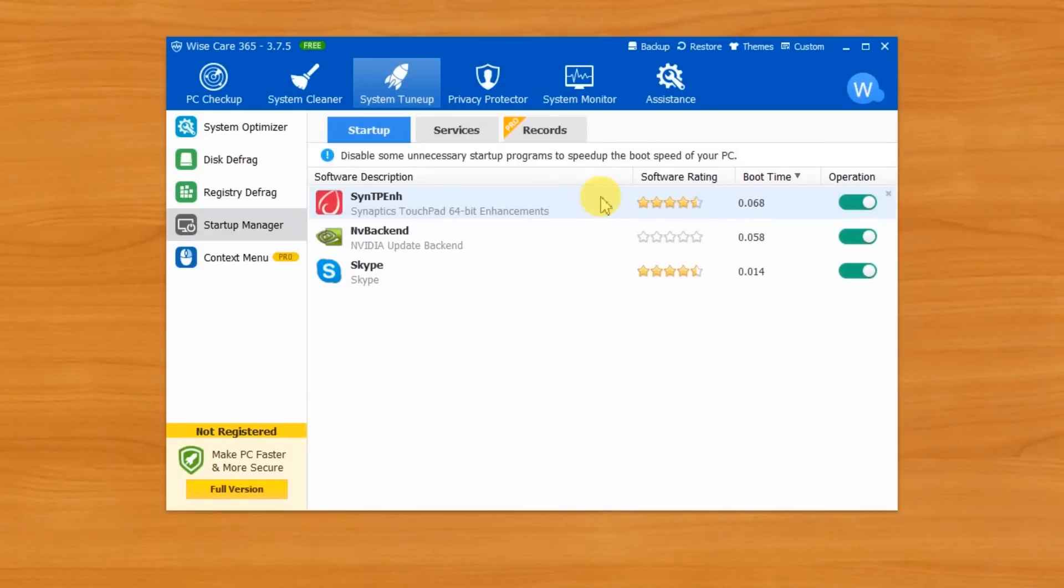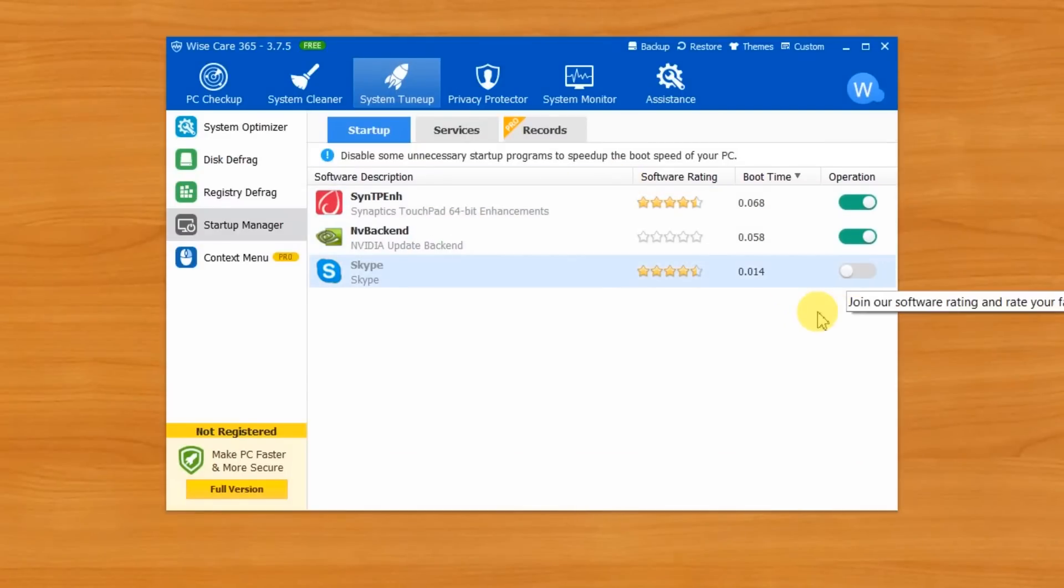You can examine each of these items and disable any that are not necessary. Please make sure that you know what they do before disabling them.